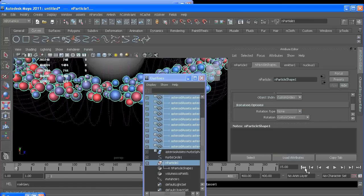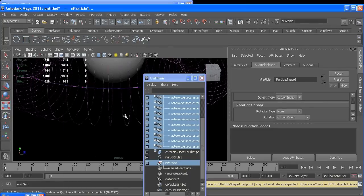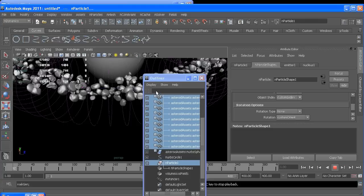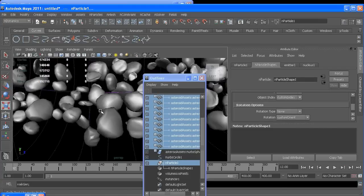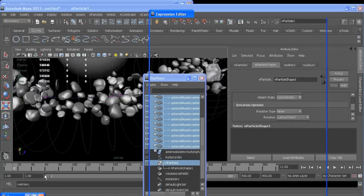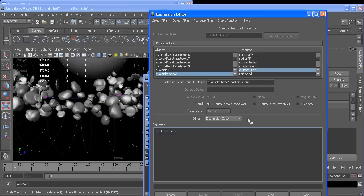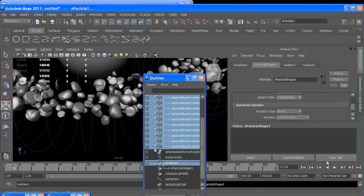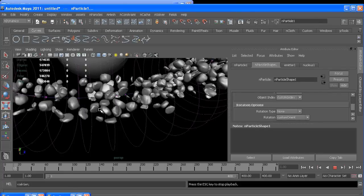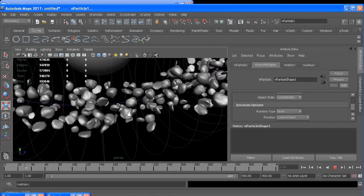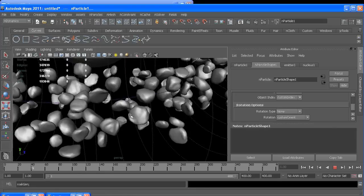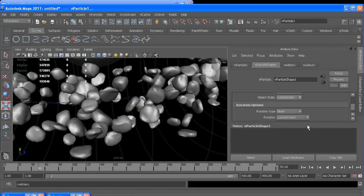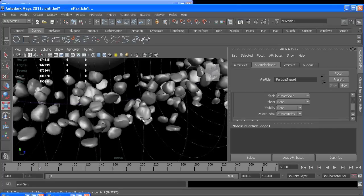So if I turn off our nParticles and hit play, you should see random asteroids oriented differently, but they're not rotating over time. To change that, we can just say custom orient, take whatever it was and add rotation speed to it. Now when we rewind, we can see that some are spinning fast, some are spinning slow.